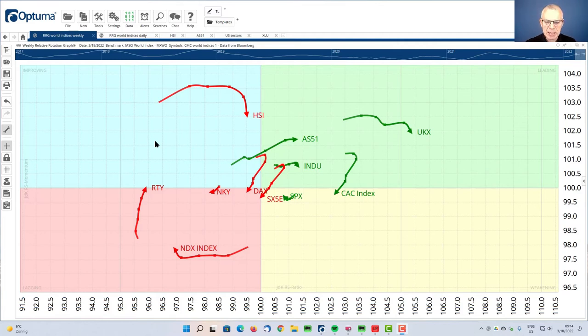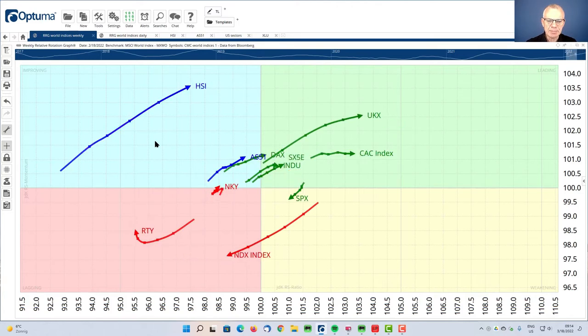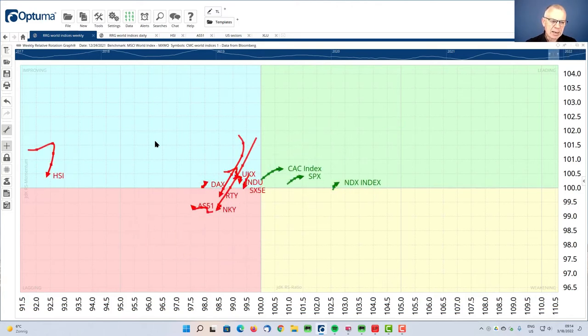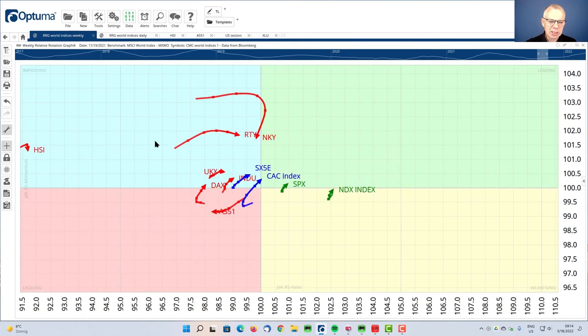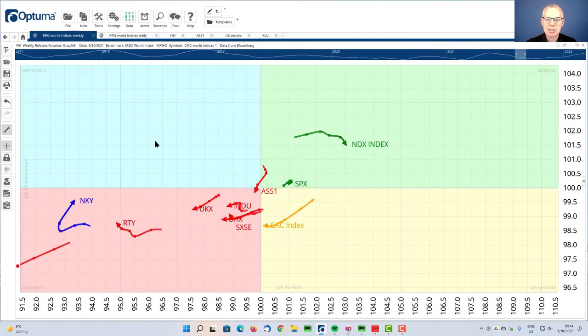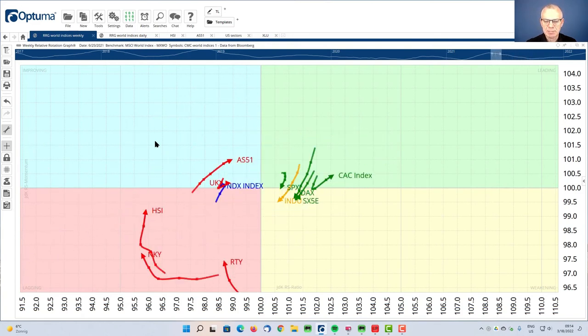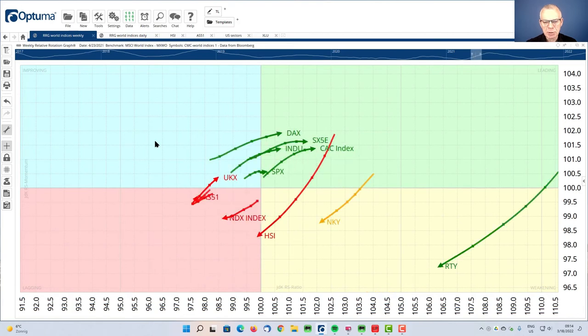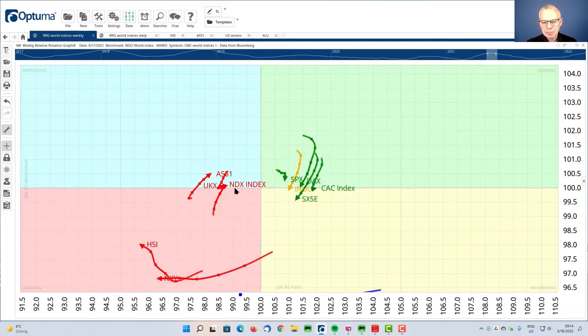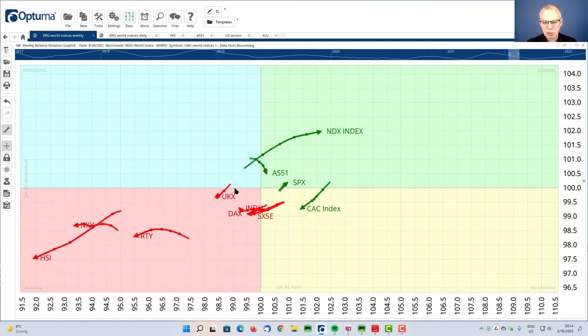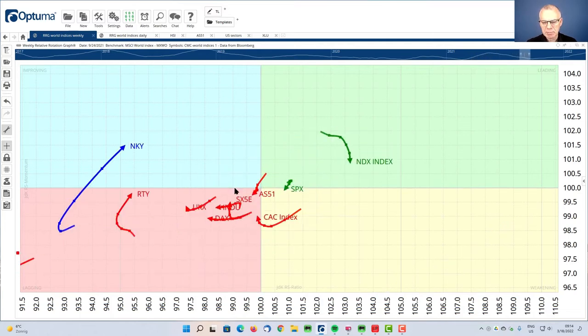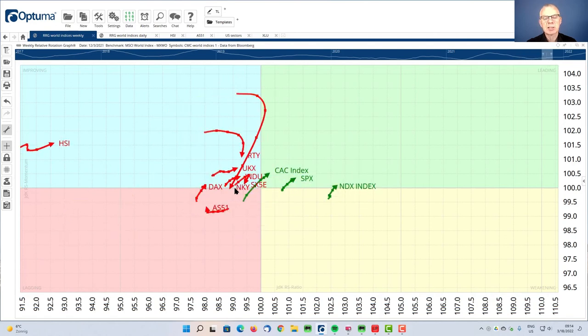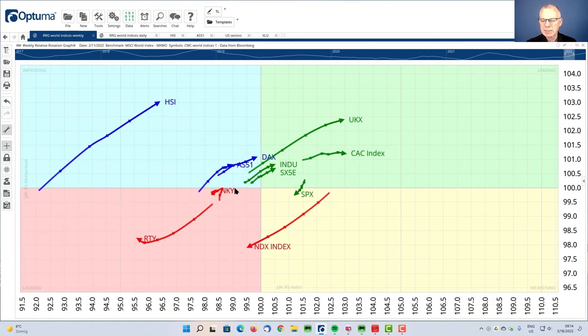And you can see that when we scroll back the RRG through time, which we can do, and you can see that for example, a good example is the US market, the S&P. And if you focus on that you can see this short tail here, that's the S&P. And if I scroll forward, you can see that it rotates clockwise, but it stays on the right-hand side of the plot. That is strong.